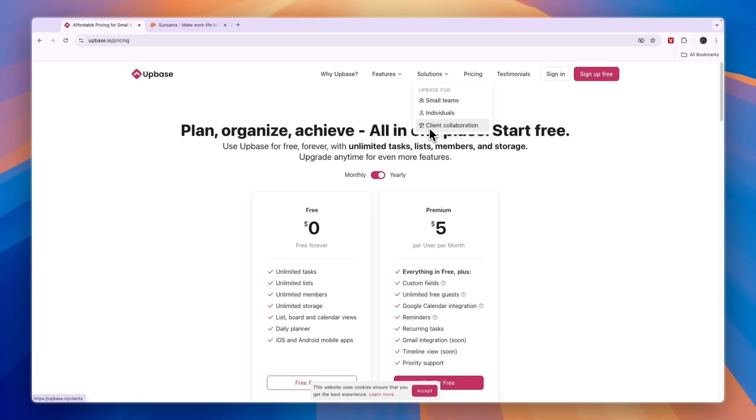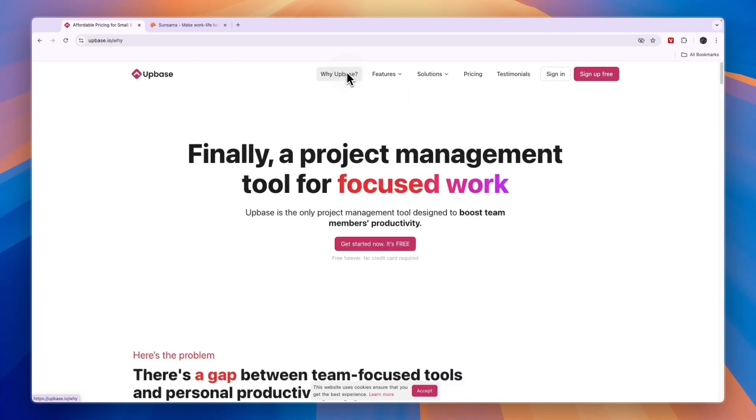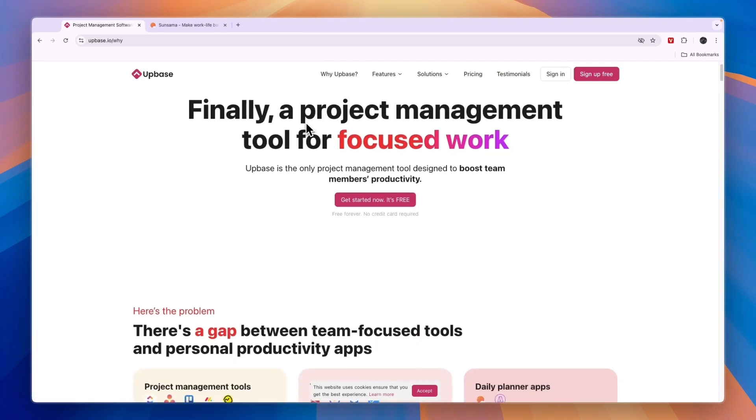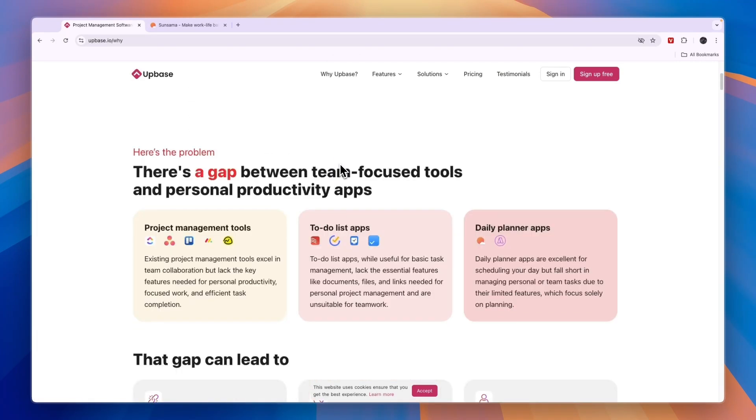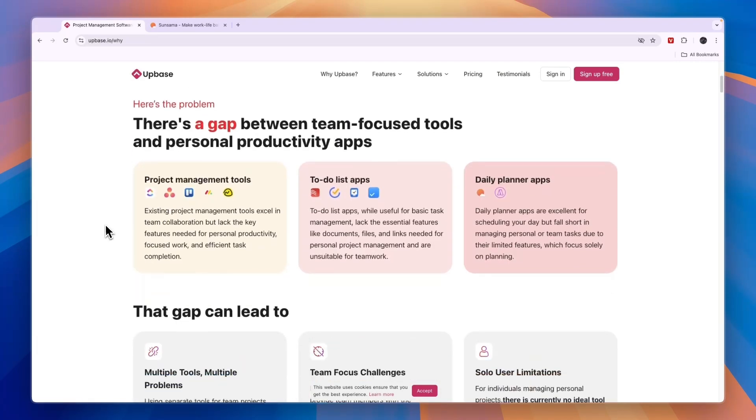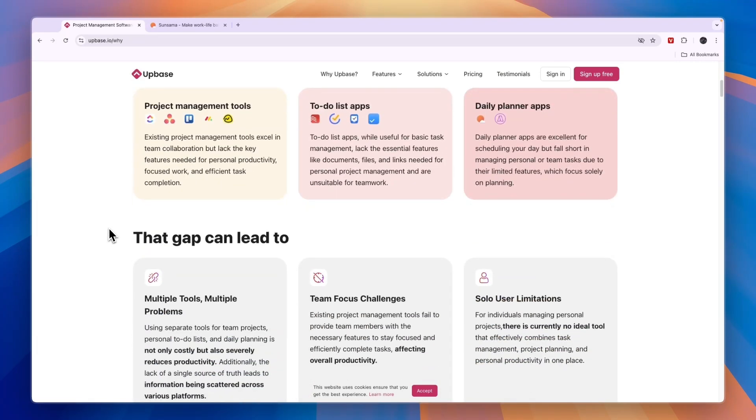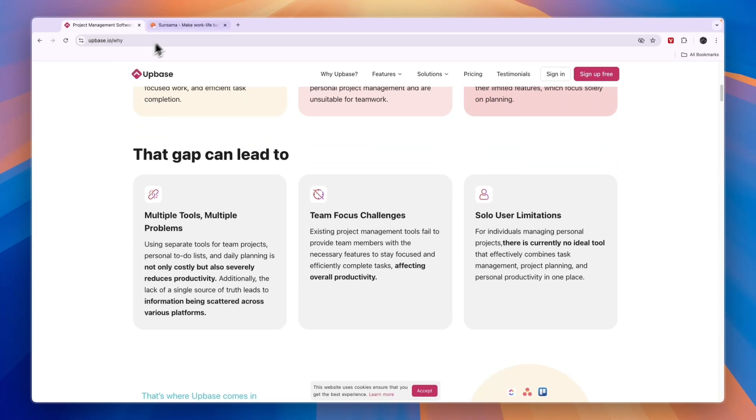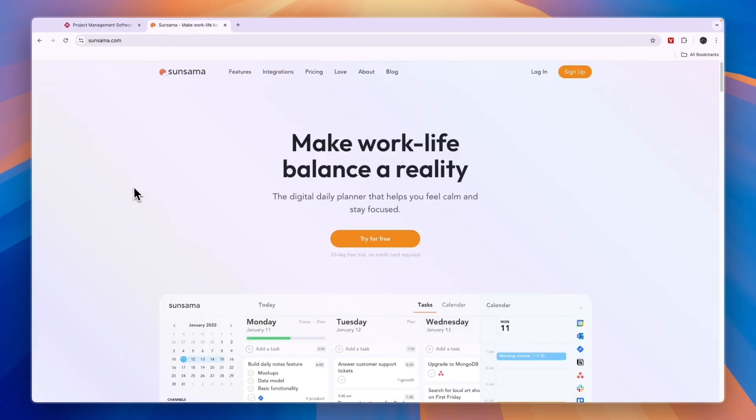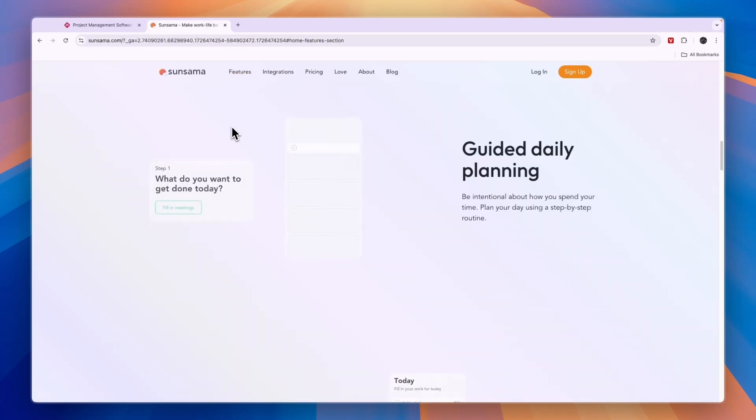In my opinion, Upbase is very good for small teams. That's what they really excel at since you can also use them for project management. So when should you use Sunsama? Sunsama does not have a free plan. However, I still like Sunsama a lot, and there are specific use cases I would use it for.